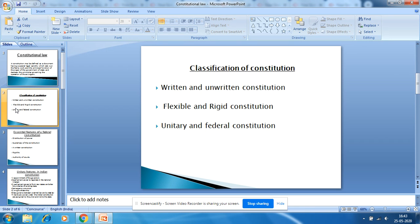The third classification is unitary and federal Constitution. A Constitution is known as unitary if it sets up one central government in which all powers are concentrated and the states are subordinate to the center. In a federal Constitution, it provides for the division of power between the center and the states — the states are not subordinate to the center but must coordinate and cooperate with it.